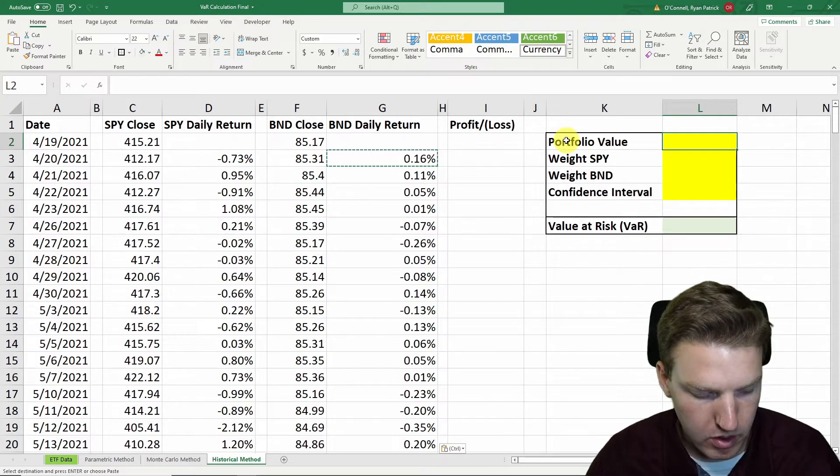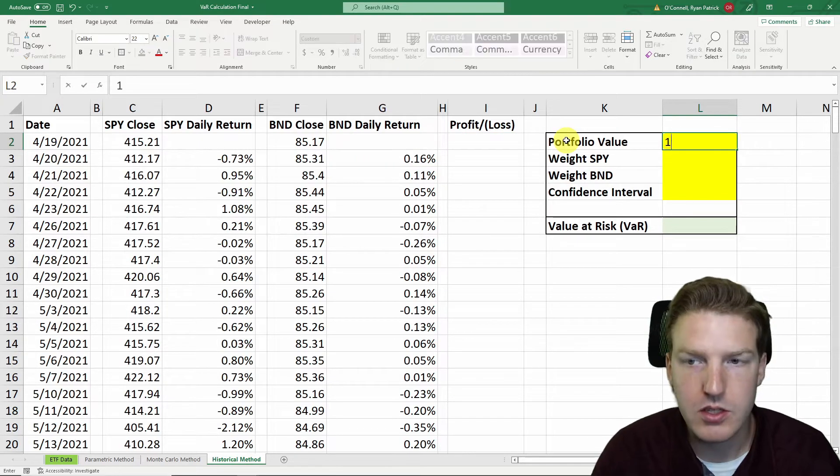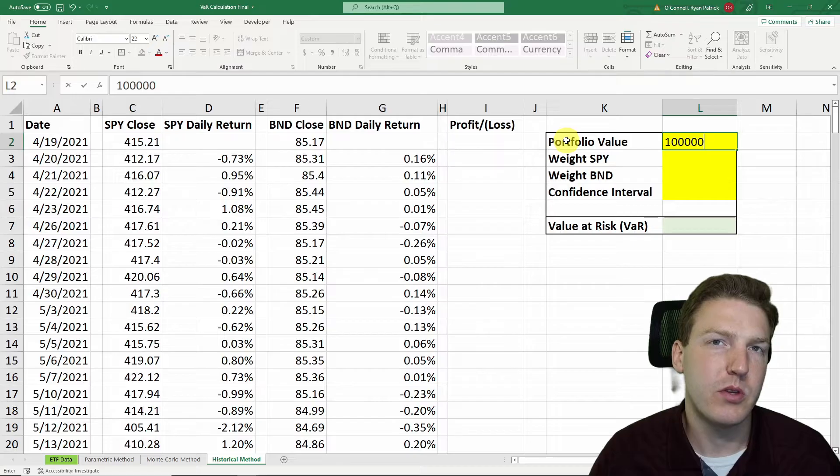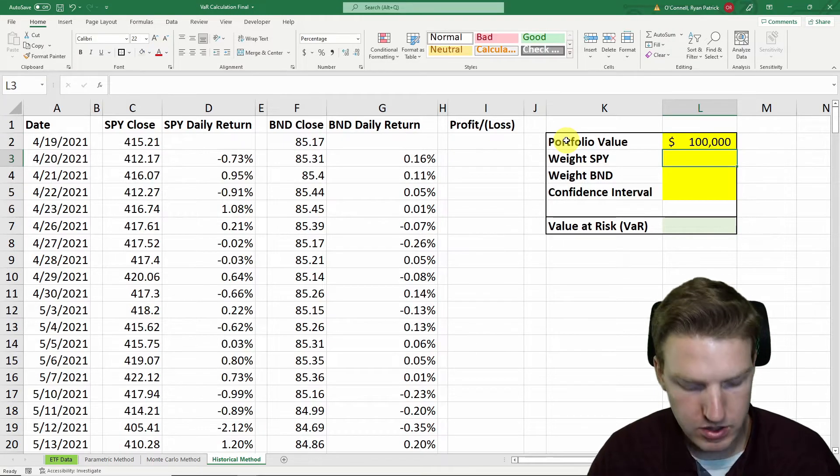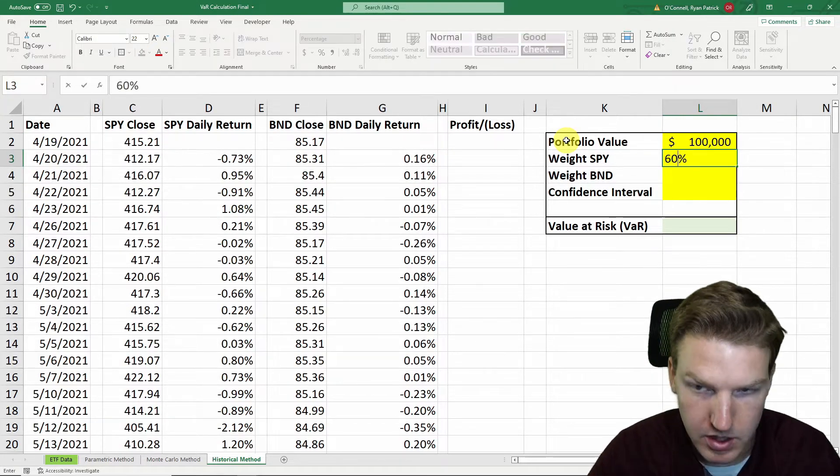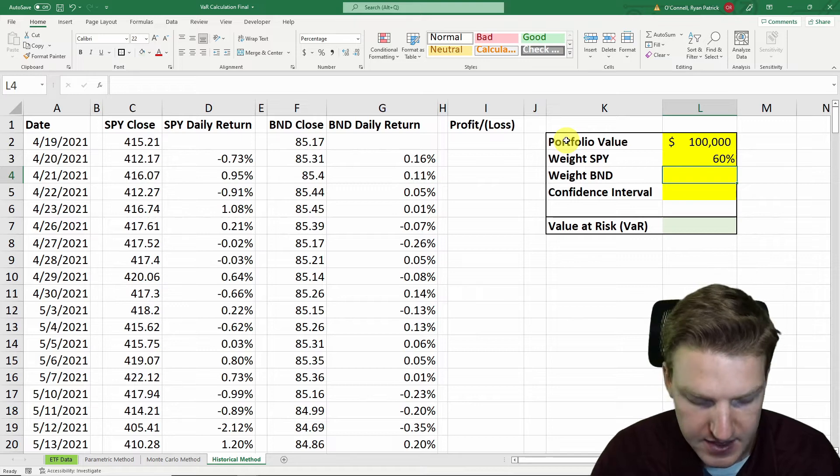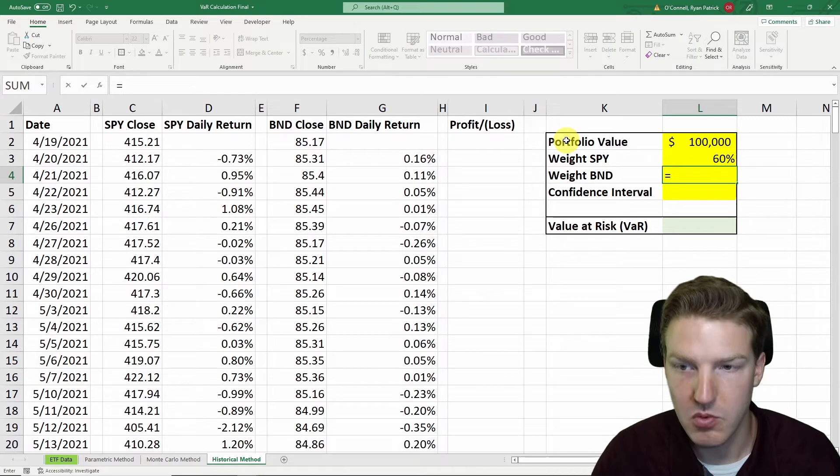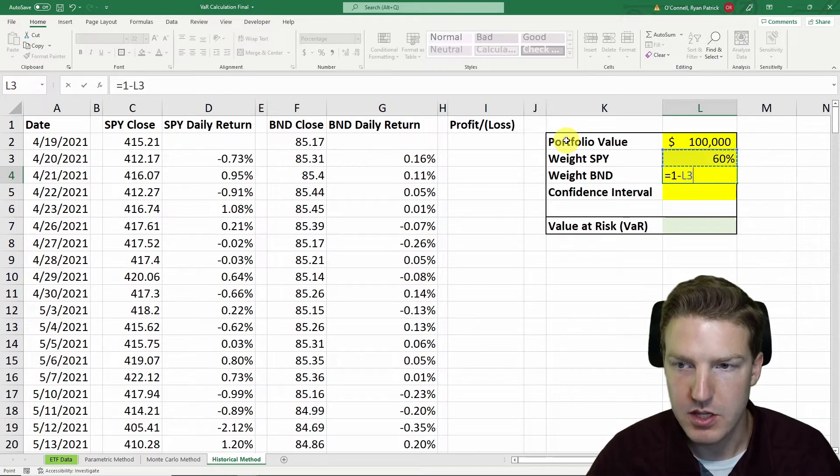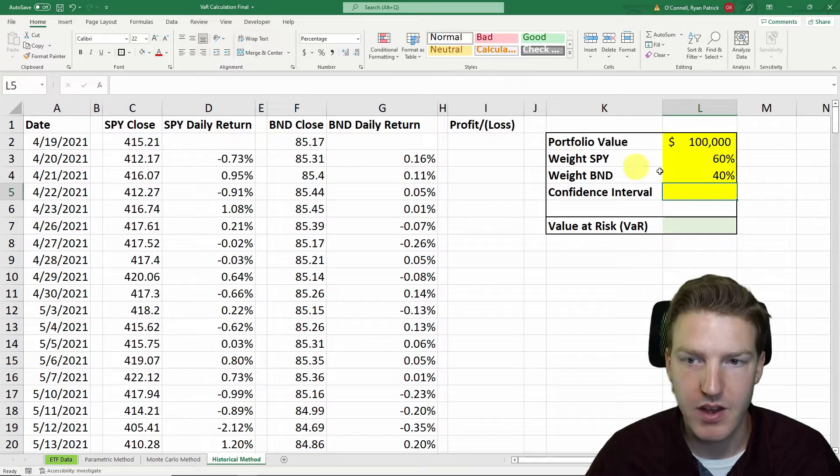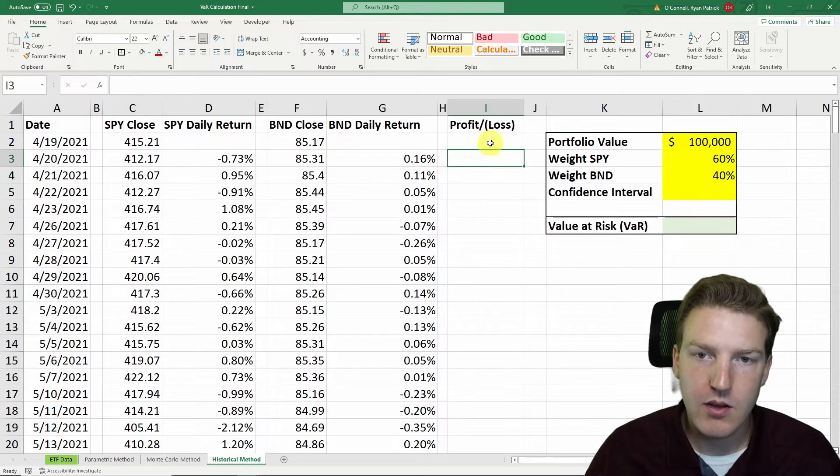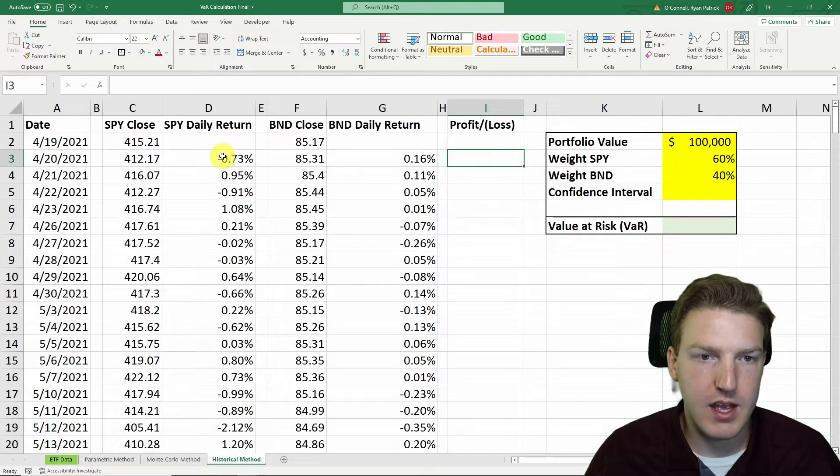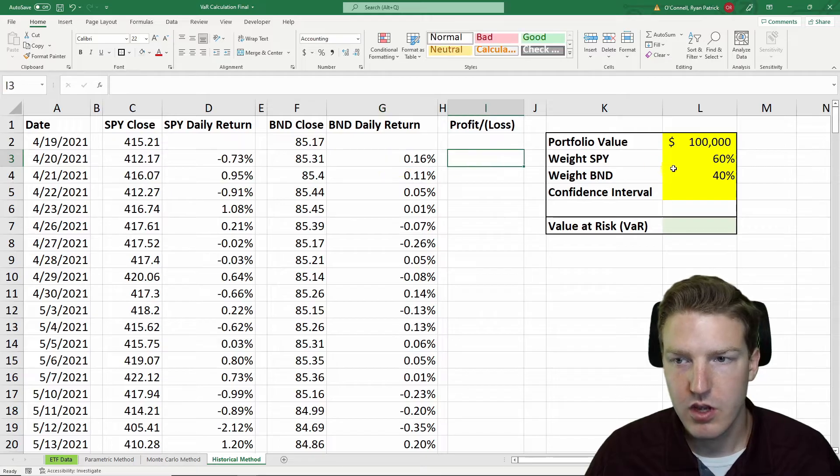Now we want to build out our hypothetical portfolio, and let's just say hypothetically this portfolio is worth $100,000. We've got a 60% weight in SPY, and then whatever is not in SPY we put in BND, so one minus the weight in SPY, and we find 40%.